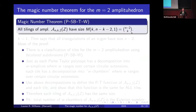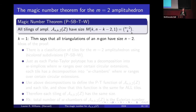With Matteo, Melissa, and Ron, we can prove this when m equals 2: all tilings of the amplituhedron have size binomial(n-2, k) — the magic number. As a sanity check, when k equals 1 this says all triangulations of an n-gon have size n-2. The proof uses combinatorics of bicolored subdivisions.